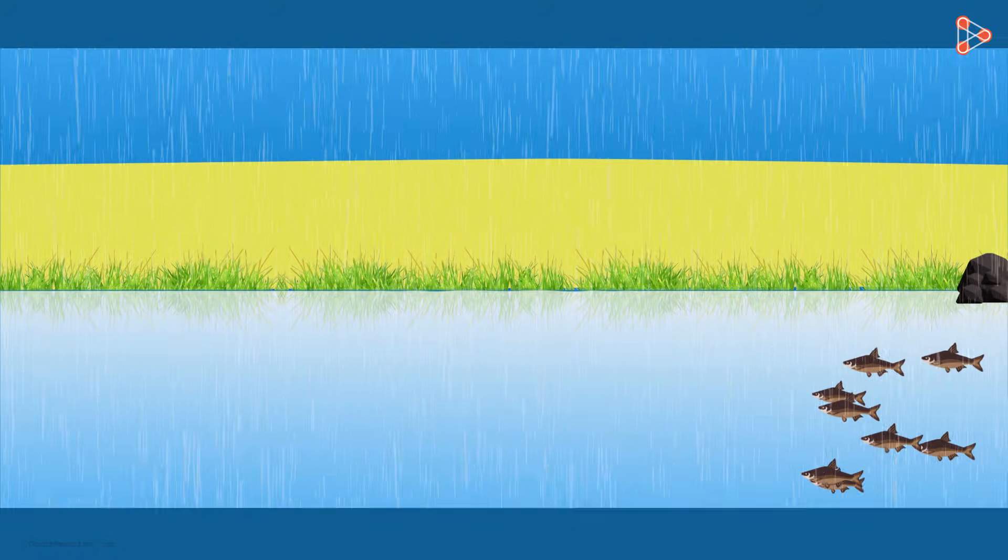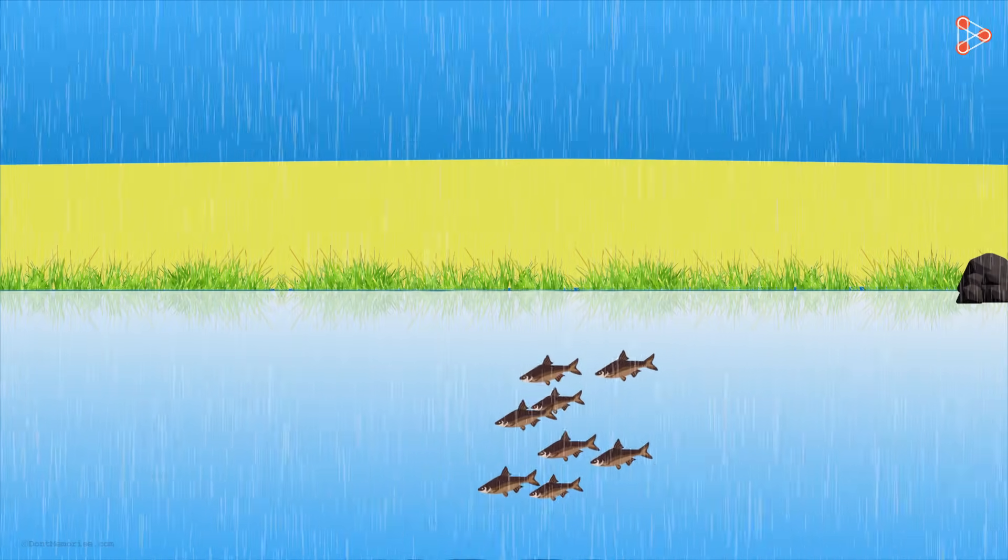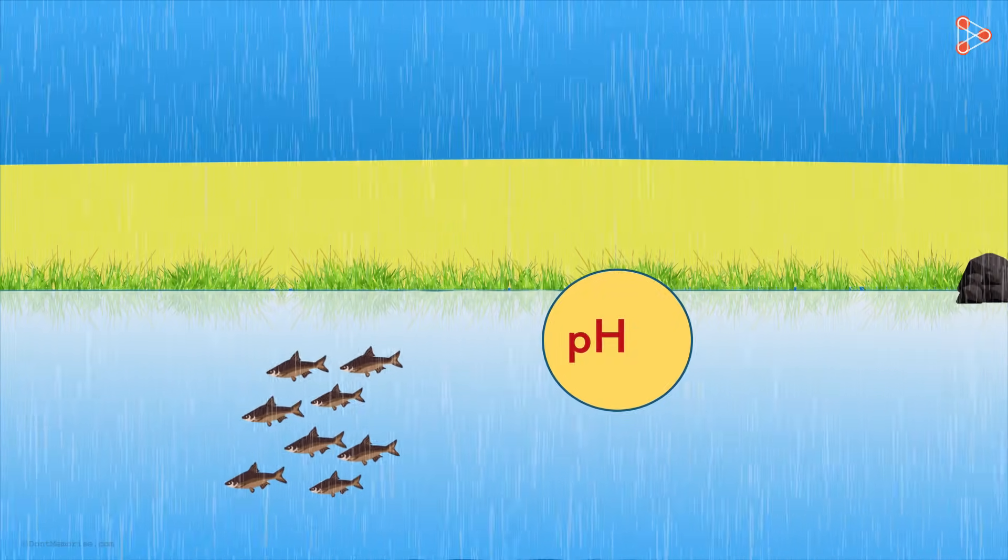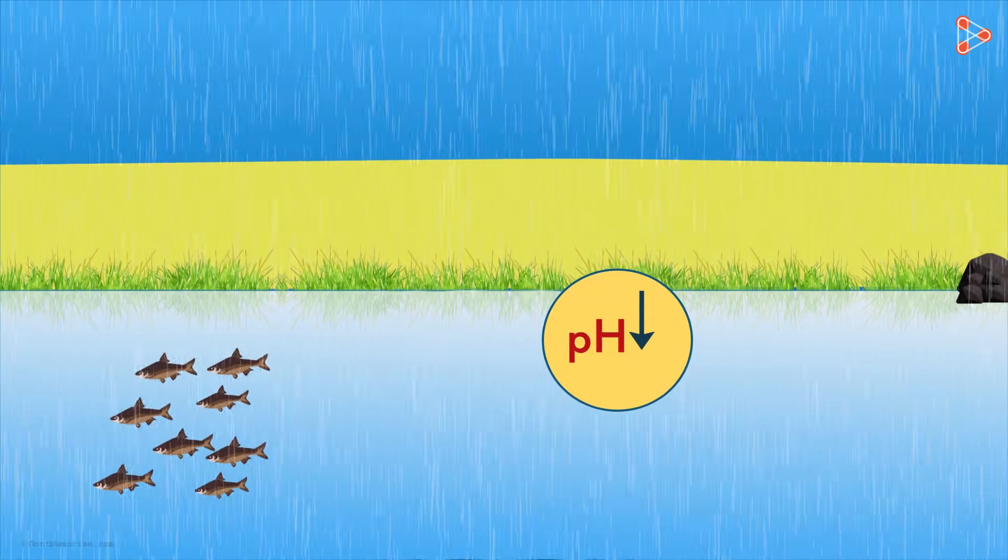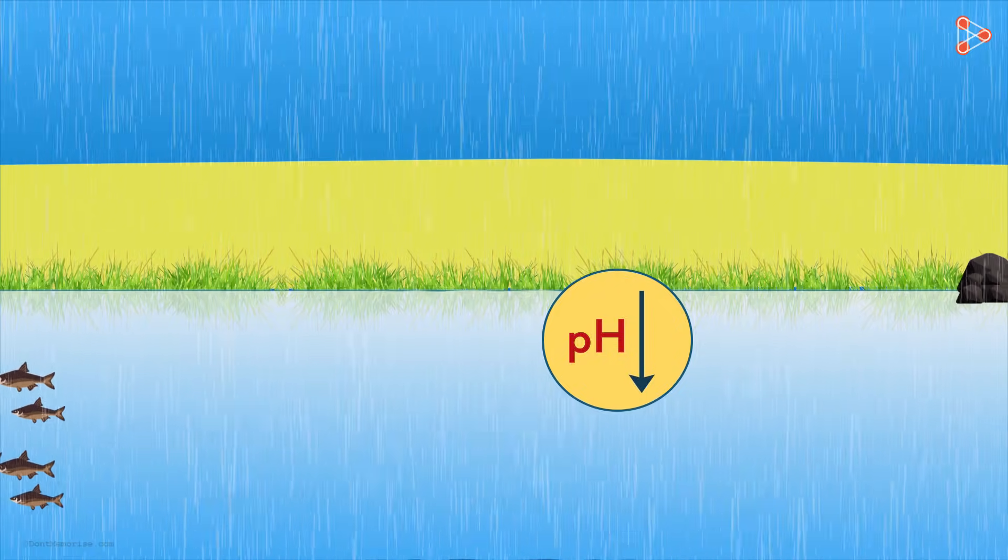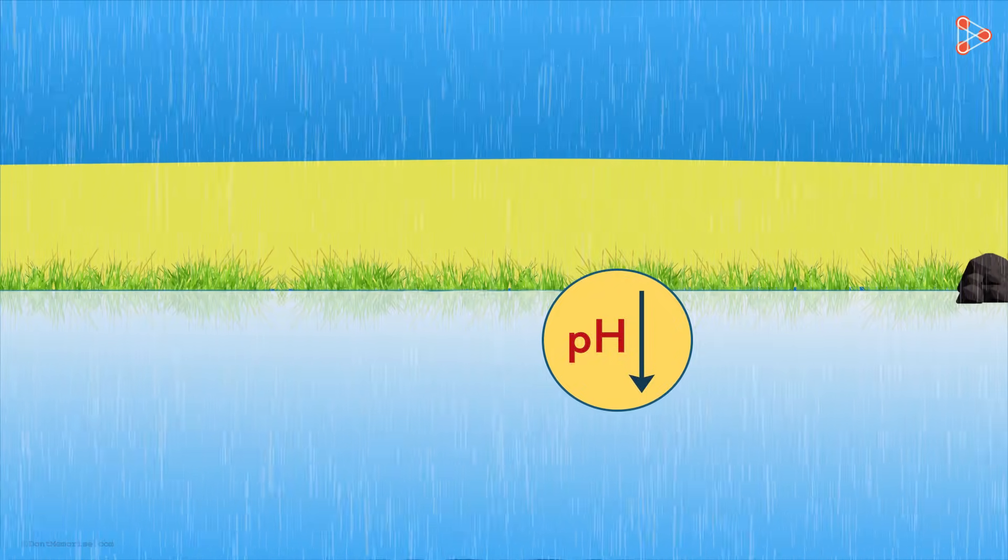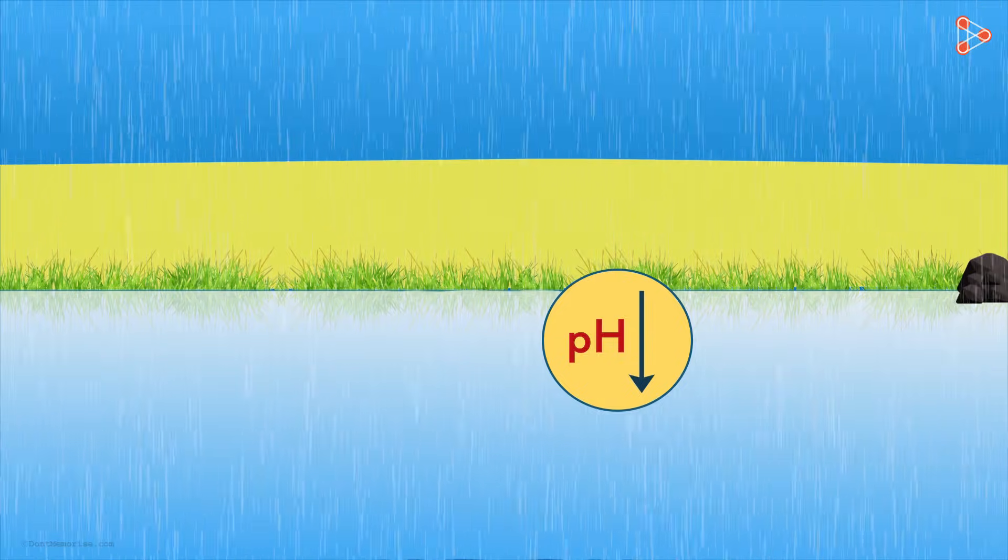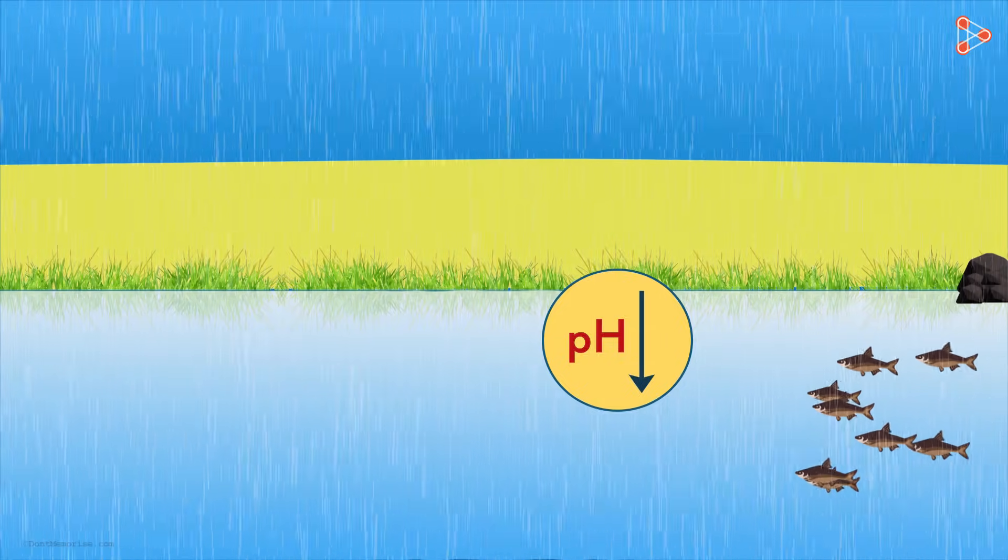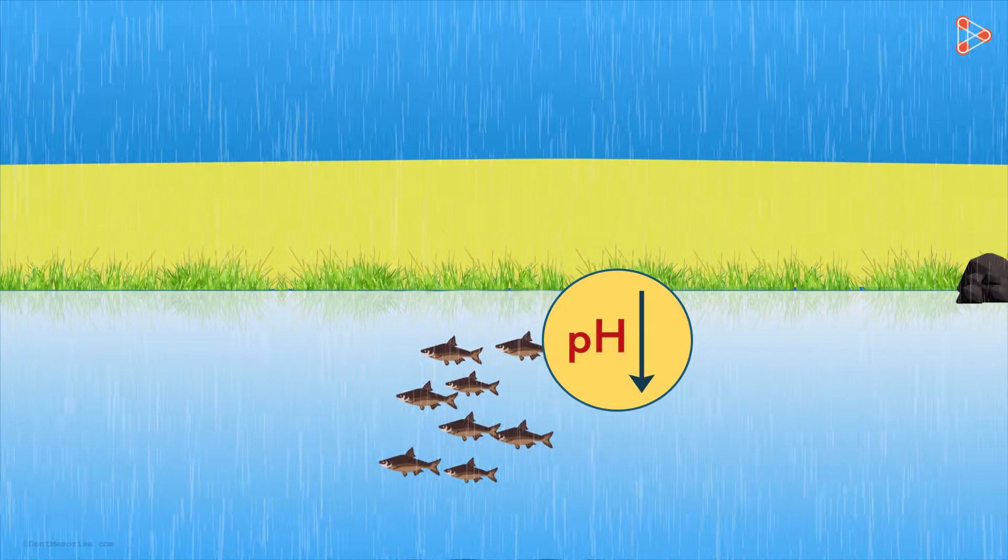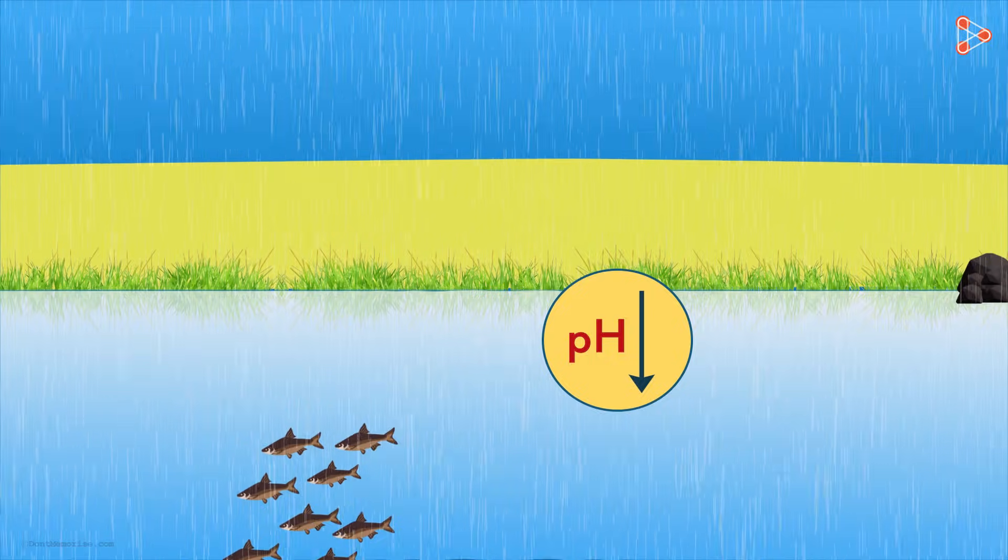Did you know that when acid rain flows into the rivers, the overall pH of the water reduces? And living organisms cannot survive if the change in pH is too much. In such cases, survival of aquatic animals becomes difficult.